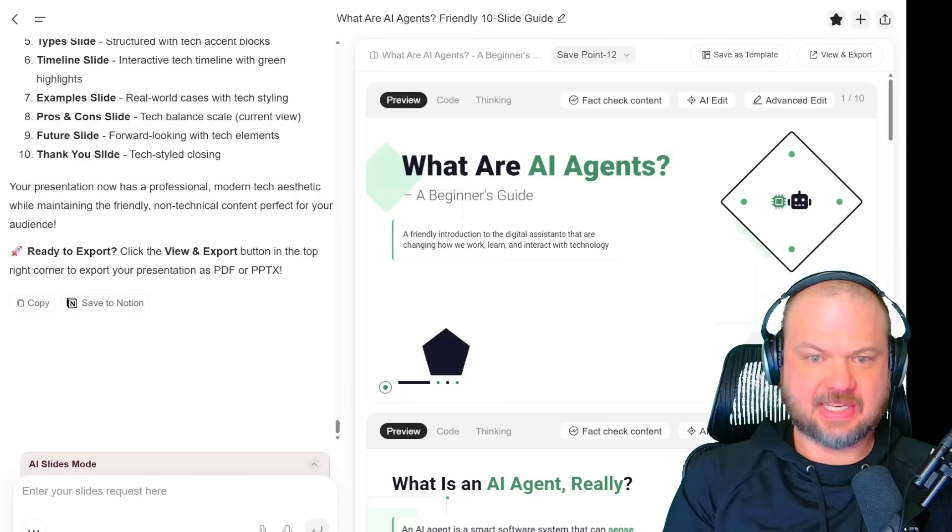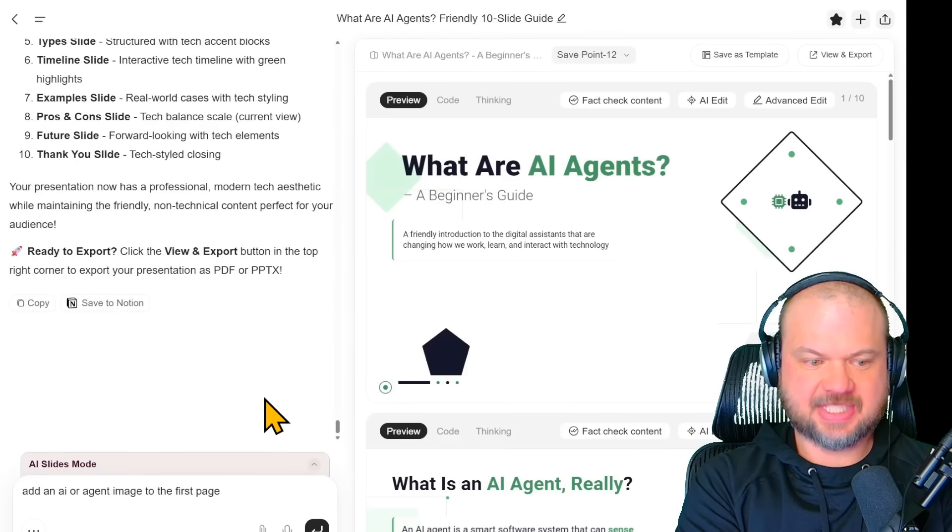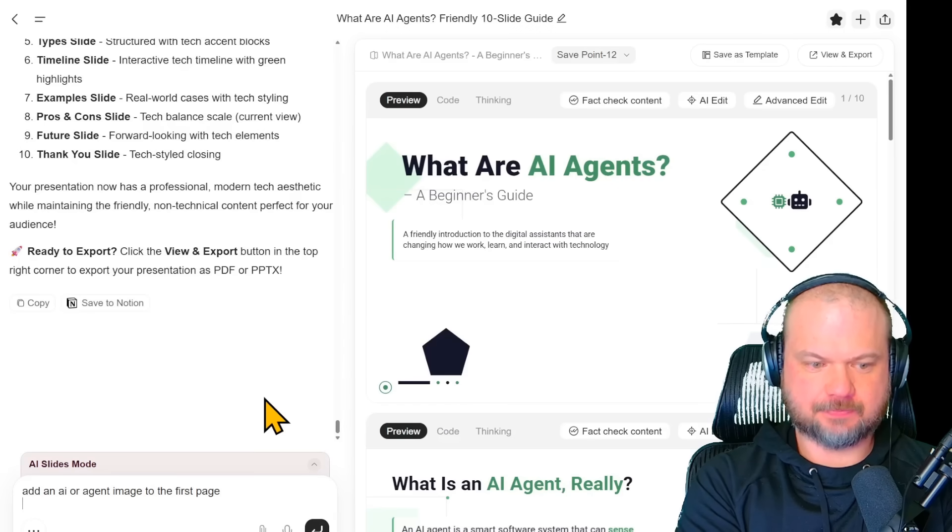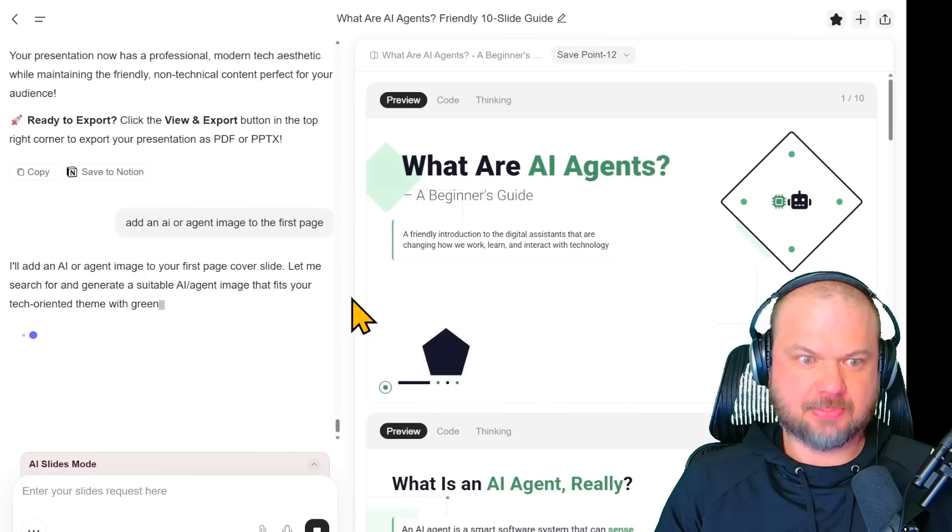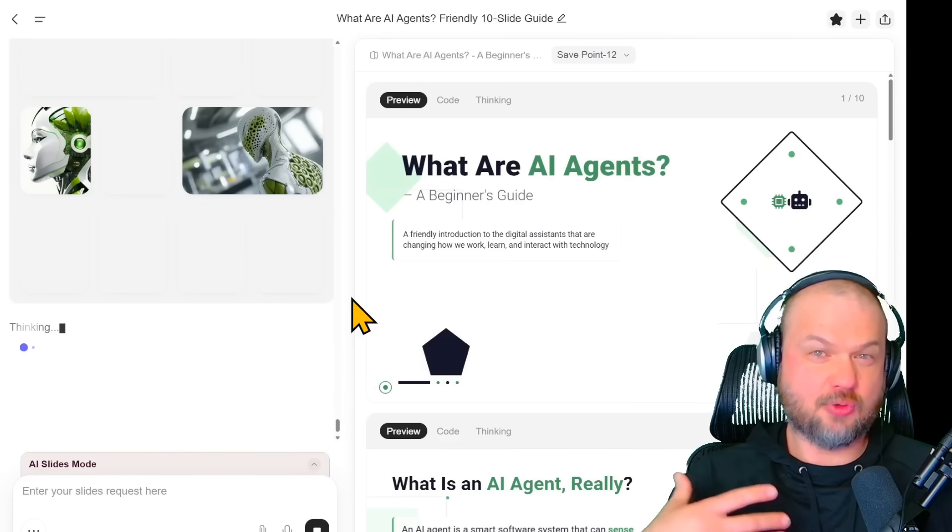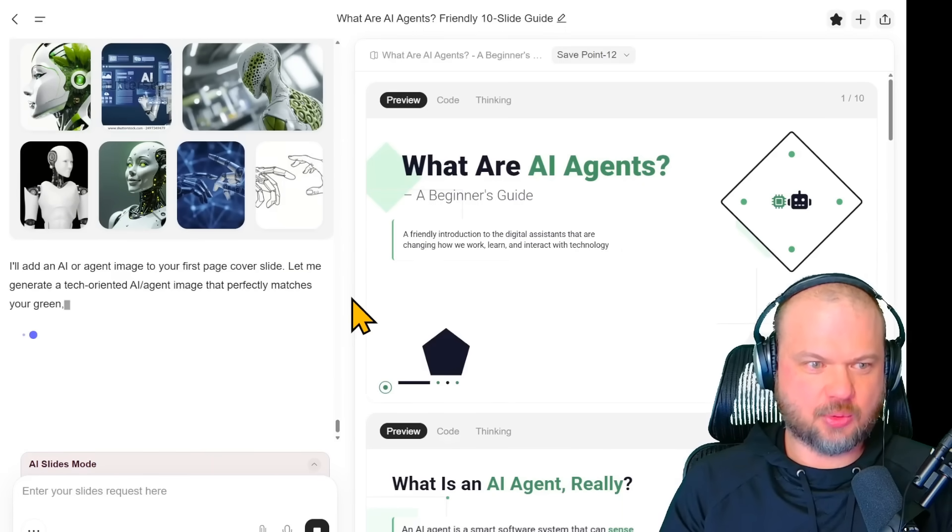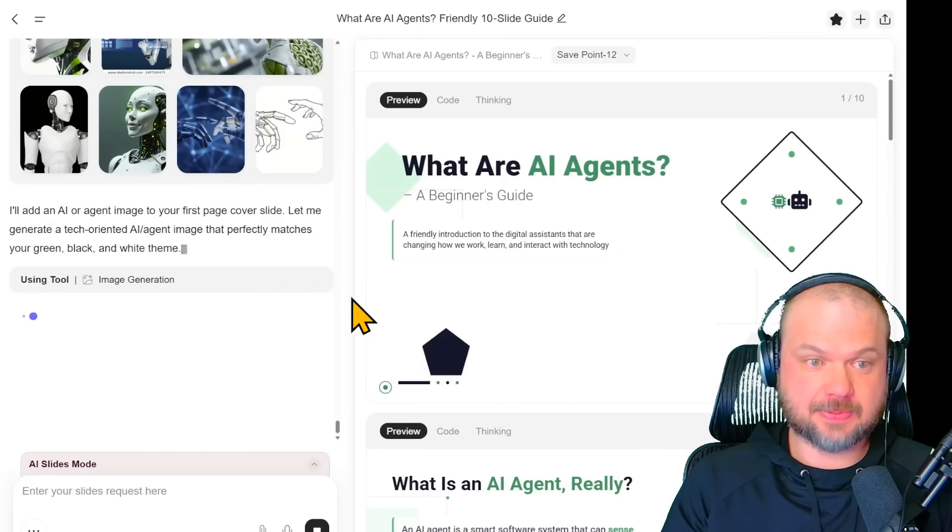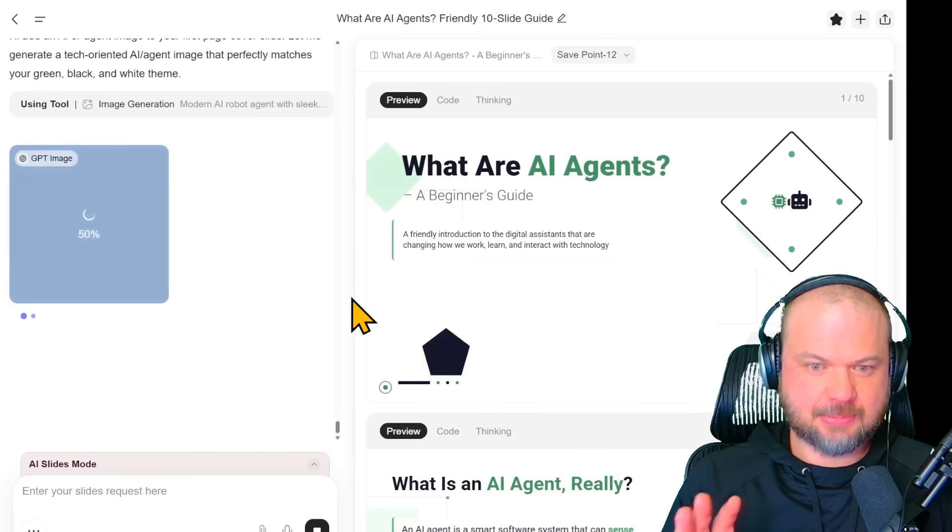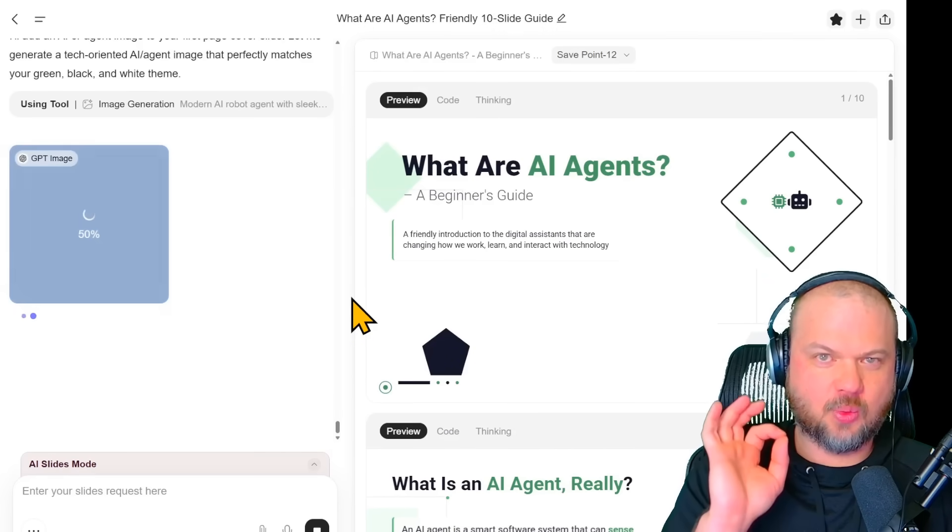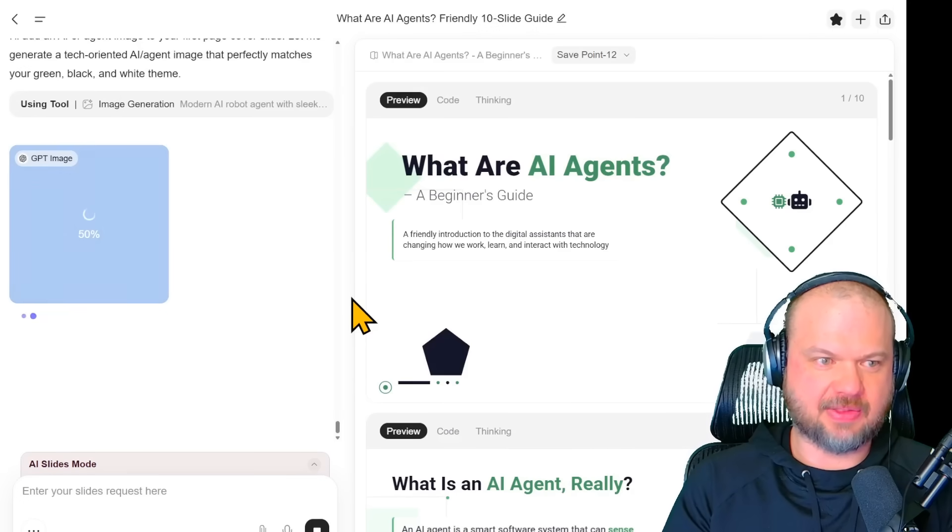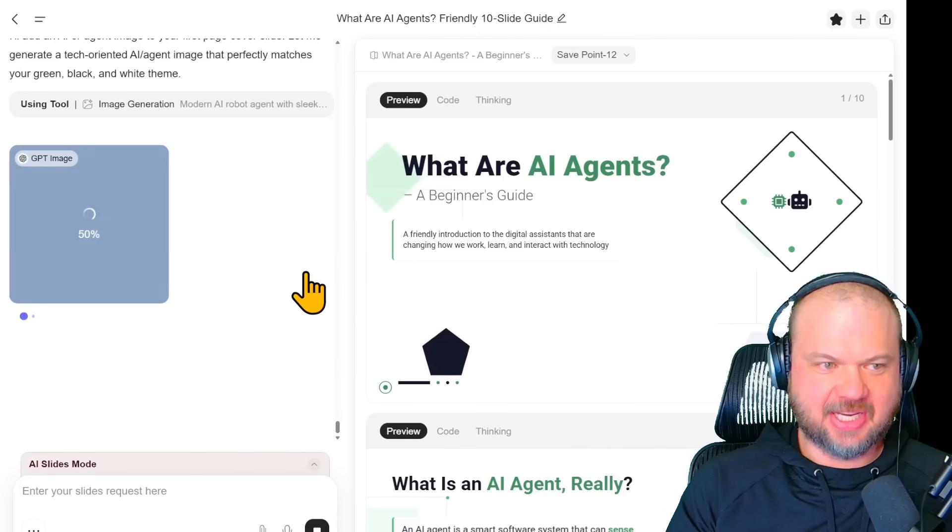Now, really fast, let's say we wanted to add an image to one of the pages. We're going to say add an AI or agent image to the first page. Now, we could have prompted it in the beginning to add more images by saying something like use more of a like an infographic thing or a magazine layout, which would naturally contain more images. We specified that we want it to be a little bit more simple, less visuals. So now let's just add one image to the beginning to see how that works.